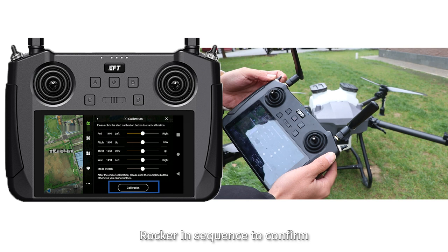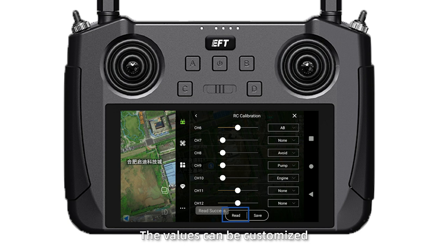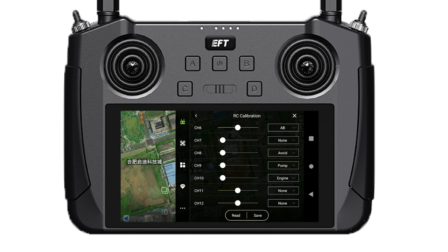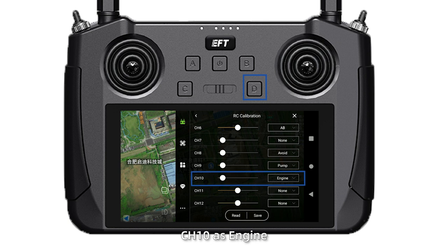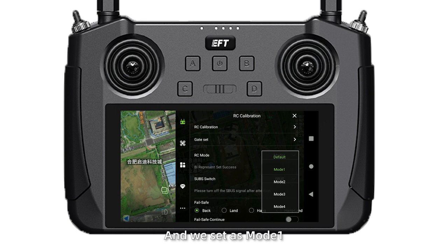Then click Gate Set. The values can be customized. The system defaults to setting CH6 as AB, CH8 as Avoid, CH9 as Pump, and CH10 as Angle. Click Save. RC Mode can be customized and reset as Mode 1, then Save.